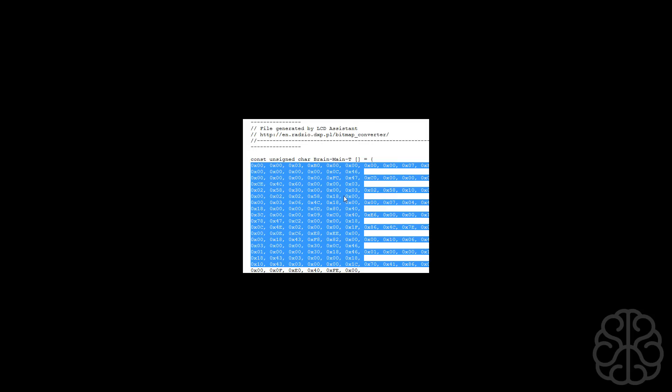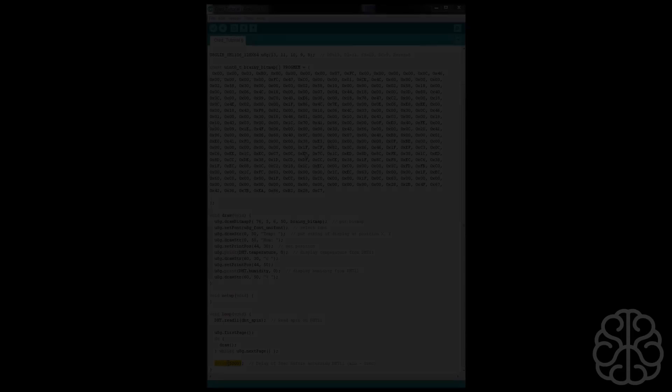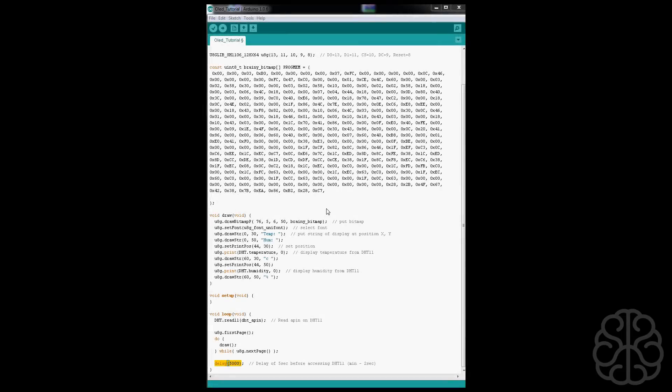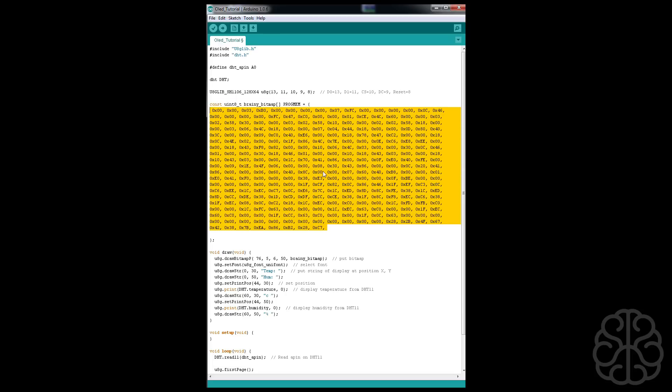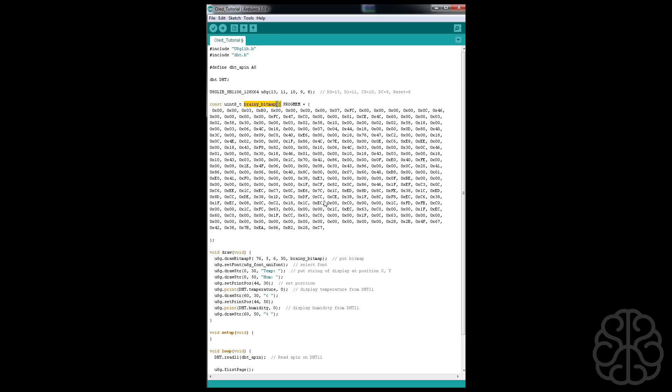We're going to copy all this information inside our main code. All right, so we are in the main code. As you can see we have the information that we got from the LCD assistant for our bitmap right here, so we're putting that into an array that we can use later to display on the OLED. So we're defining the array here to put all the hex information.